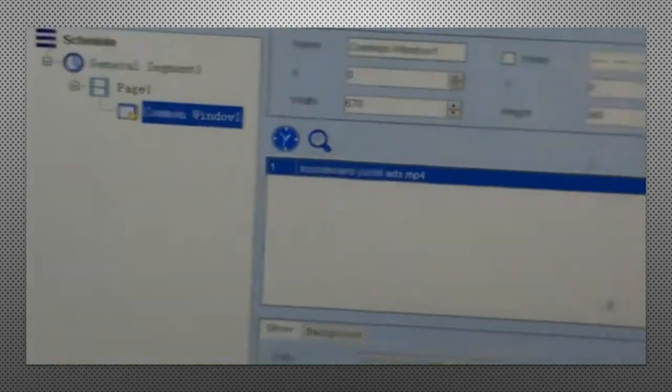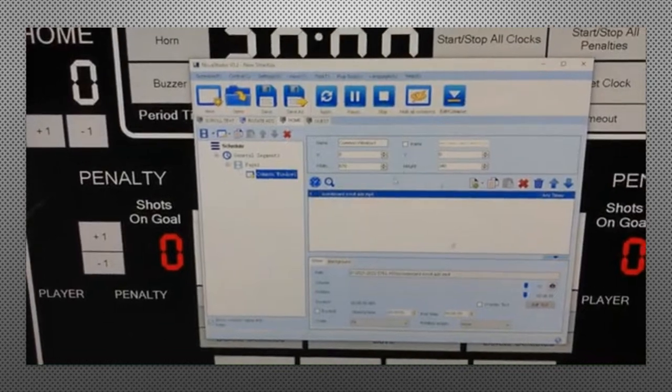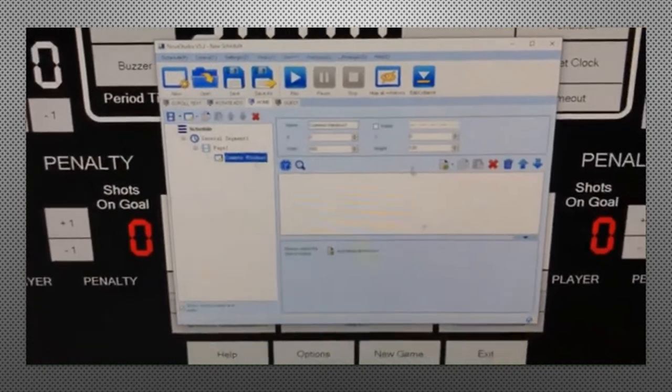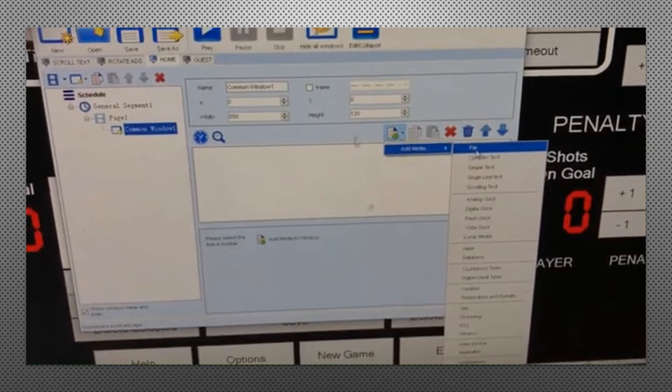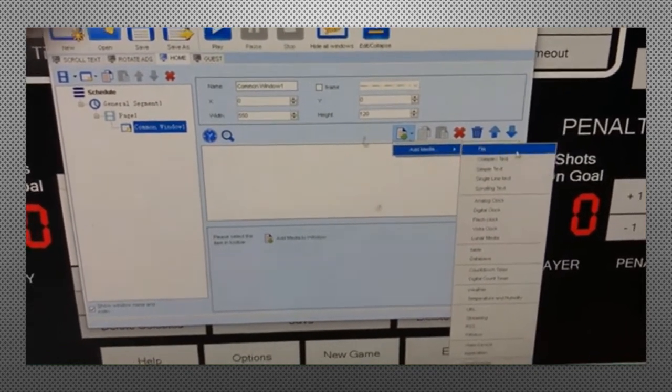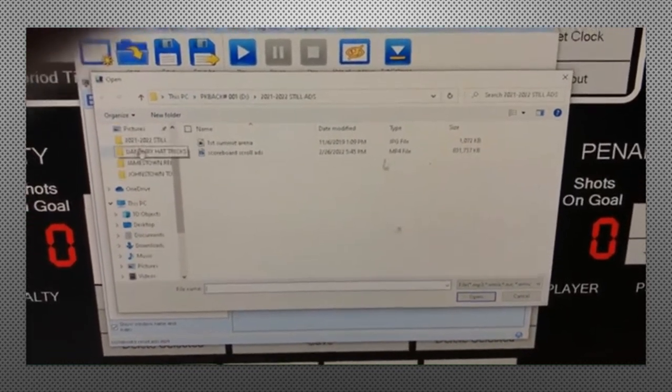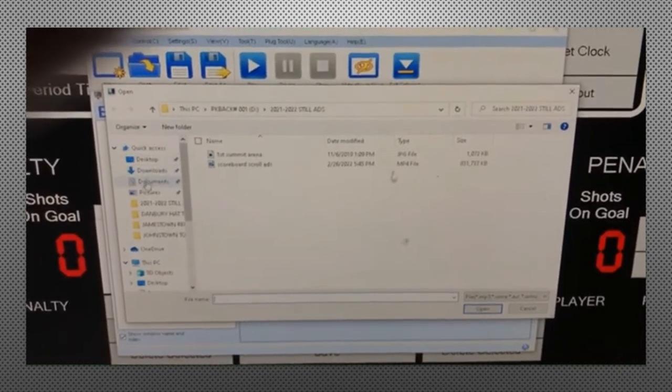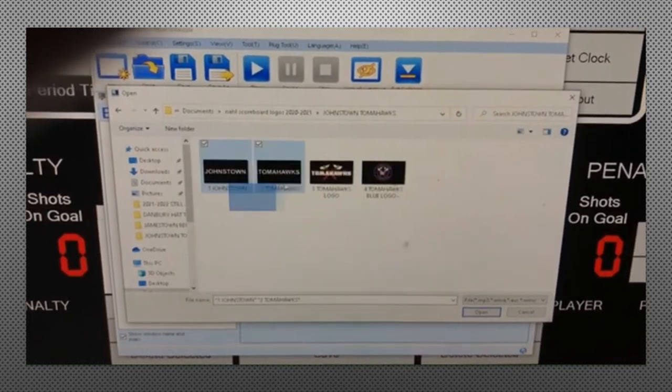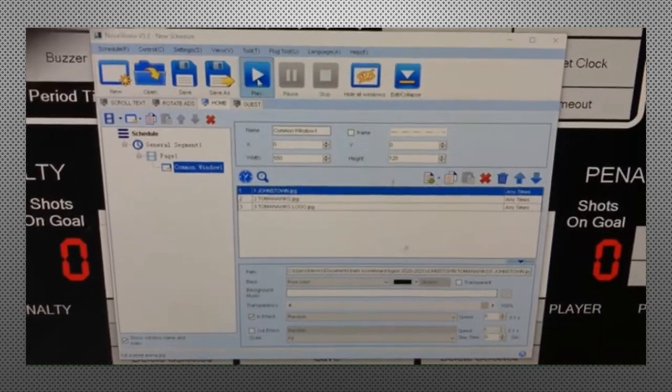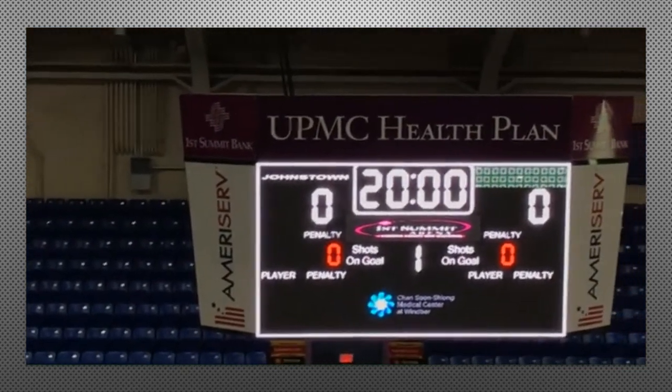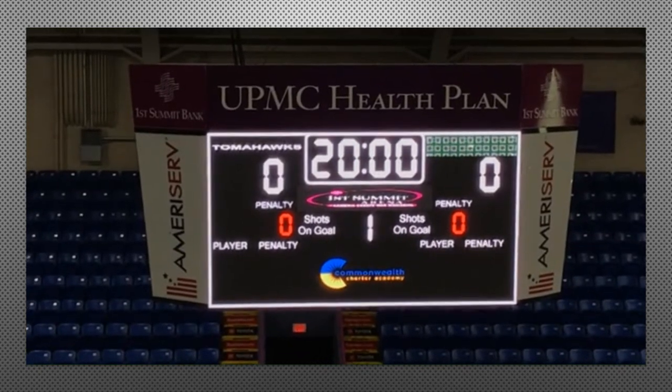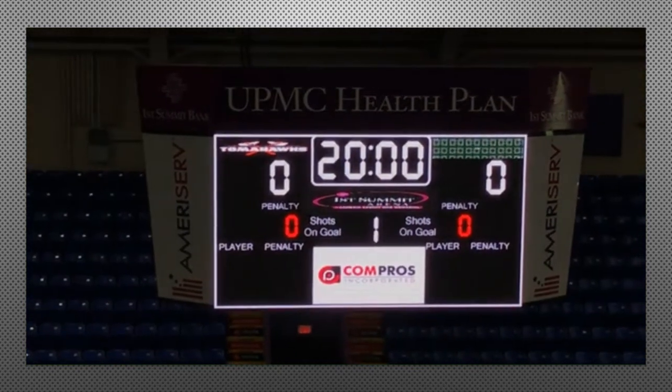Now we're going to start adding the teams. So we'll go to the home tab. Then common window one. We're going to do the text box first. Actually, we'll do the images first for the tomahawks. File. We're going to go to, just to get into the habit, documents, and AHL scoreboard logos, Johnstown tomahawks. We'll select the first three. Hit open. Play and apply. And you'll see the images will rotate. And they'll just keep looping over and over.